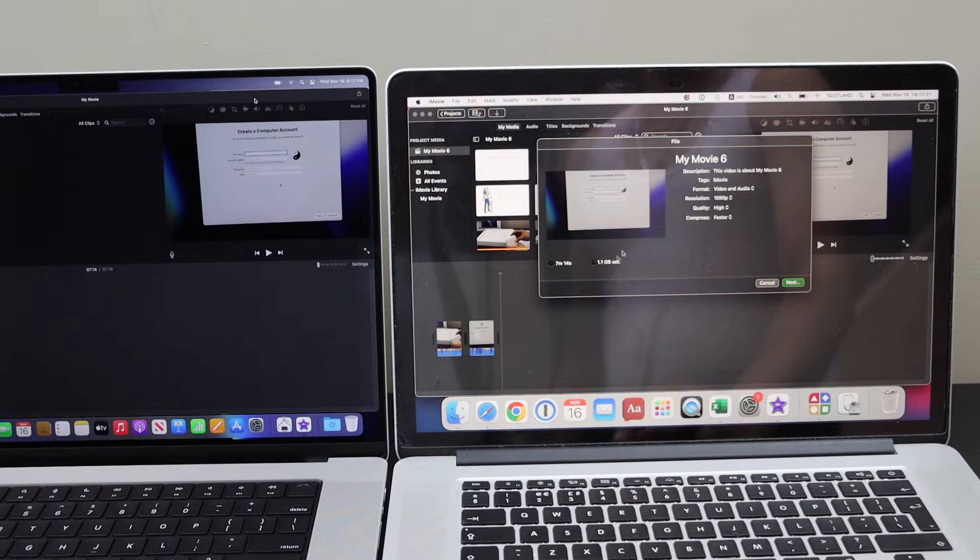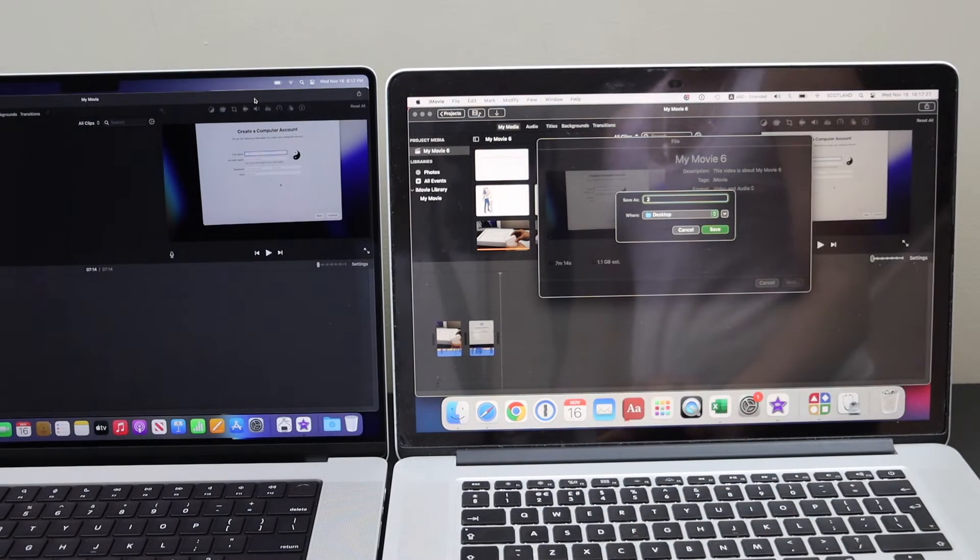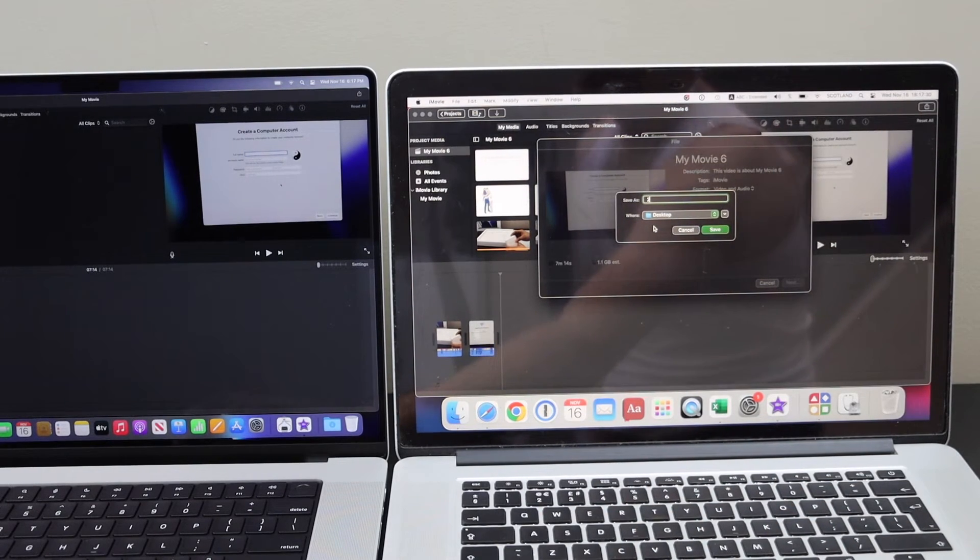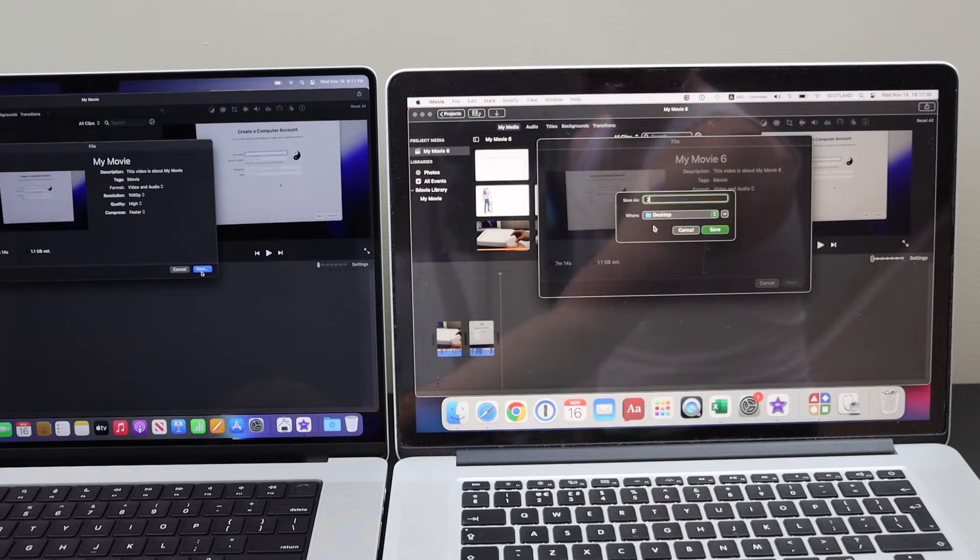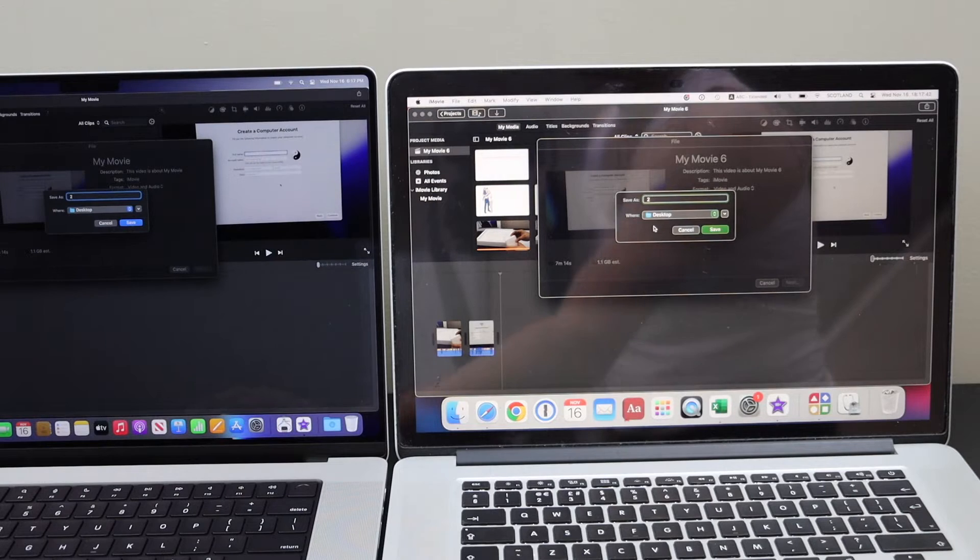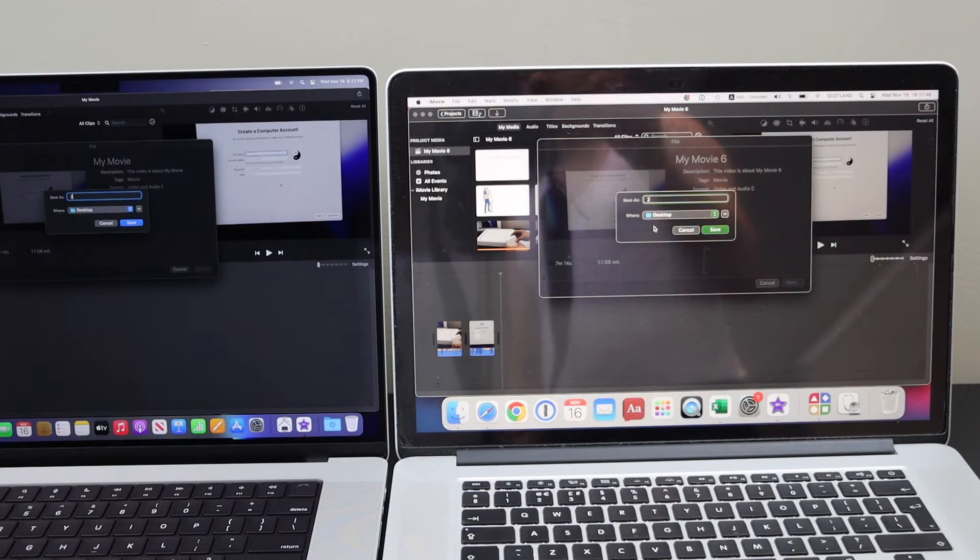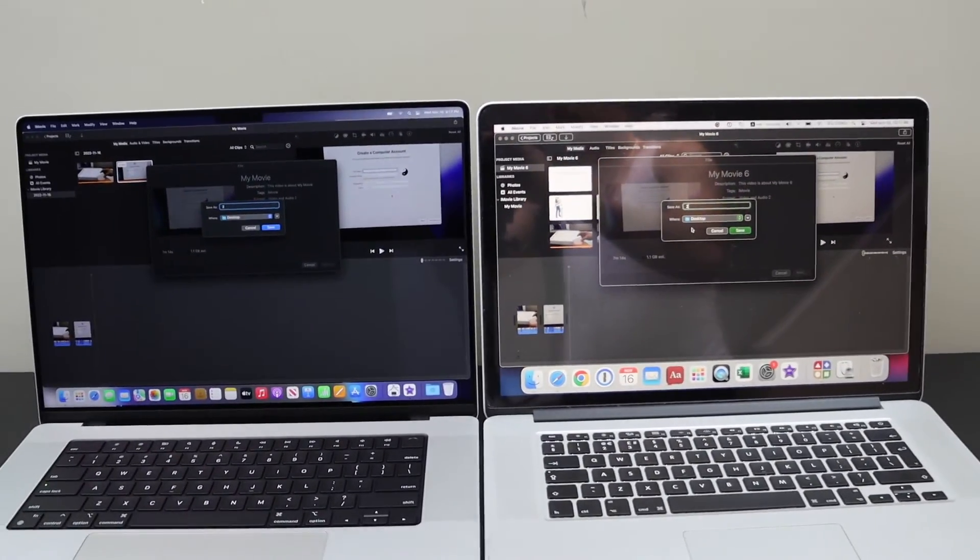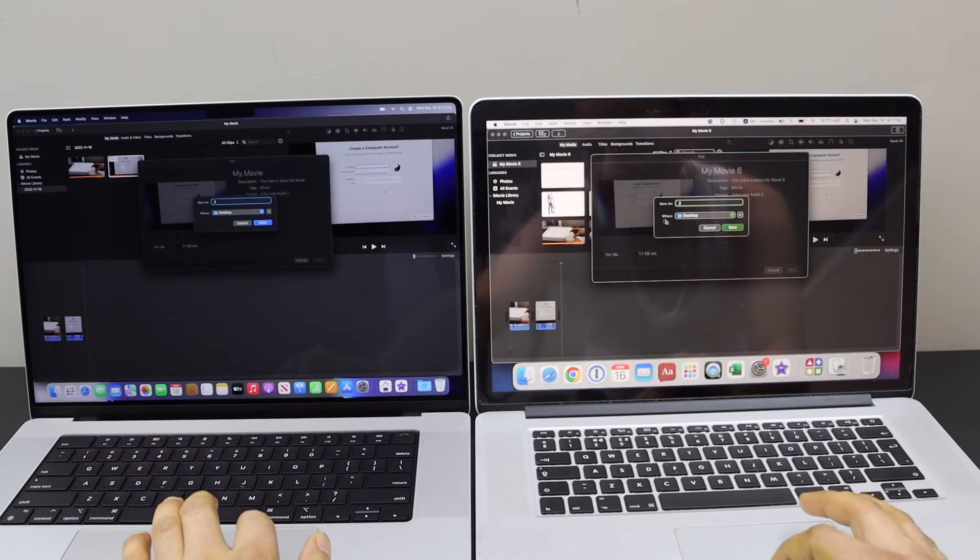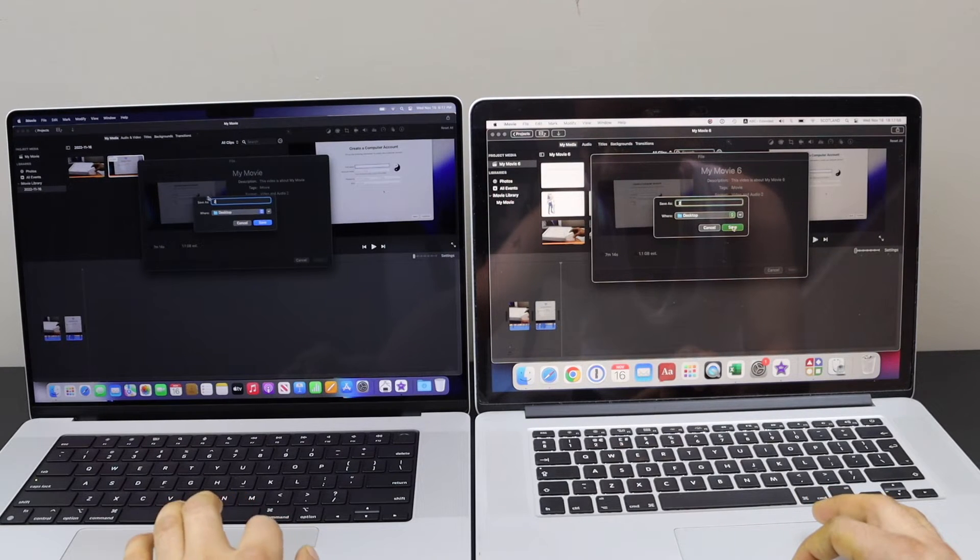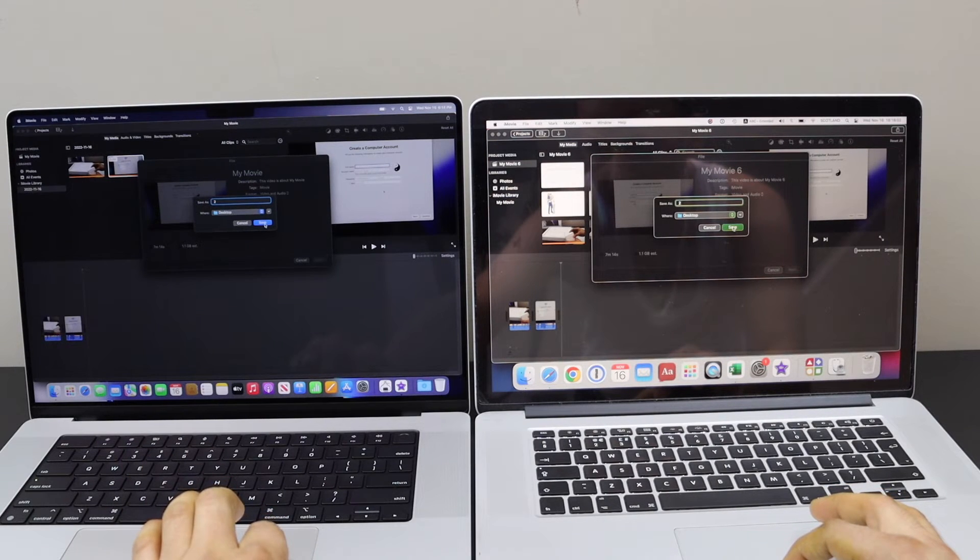The file size will be 1GB. I'm going to export it to the desktop. Same in the new Mac - share file 1080p, 1GB file to the desktop. I'm going to start it again. The trackpad and the click is a little bit easier on the newer Mac. One, two, three.